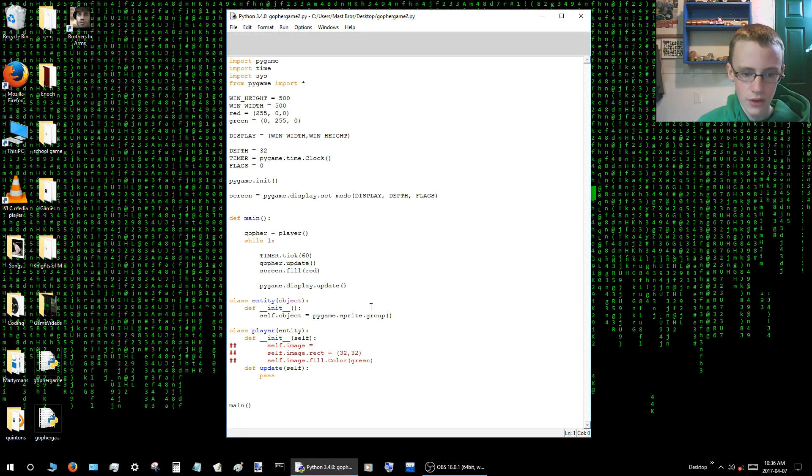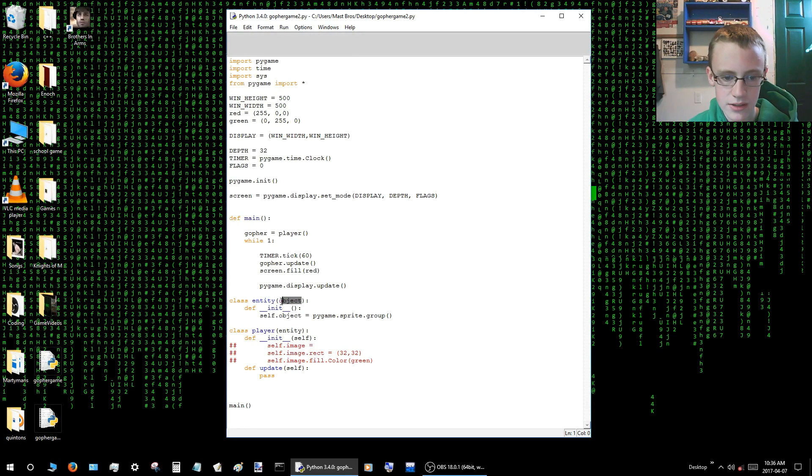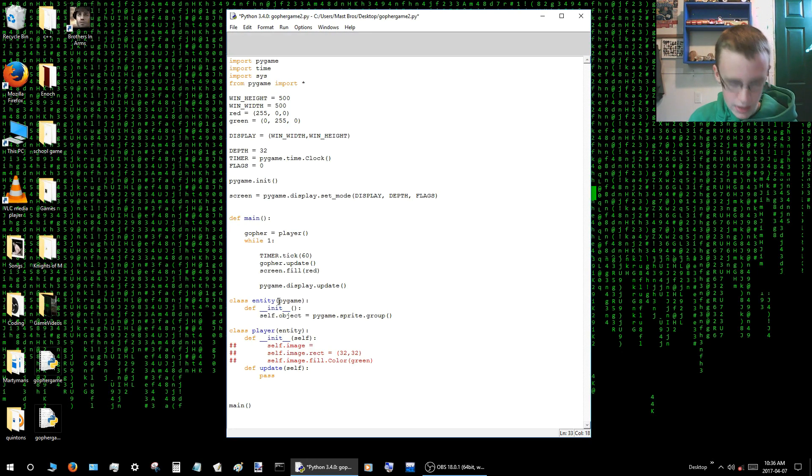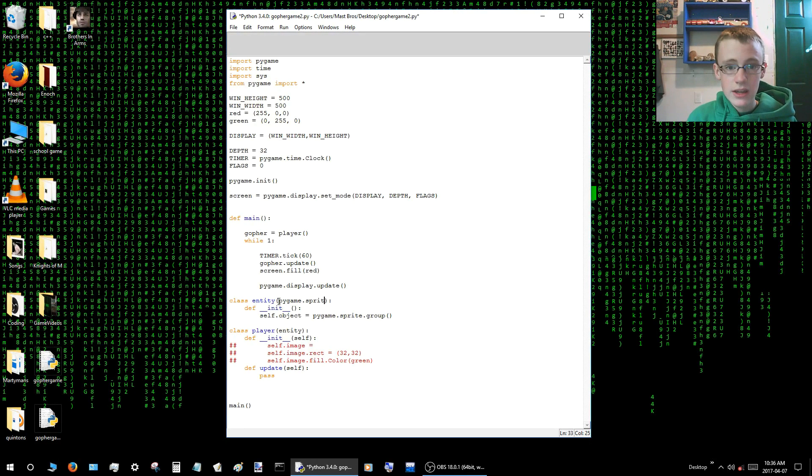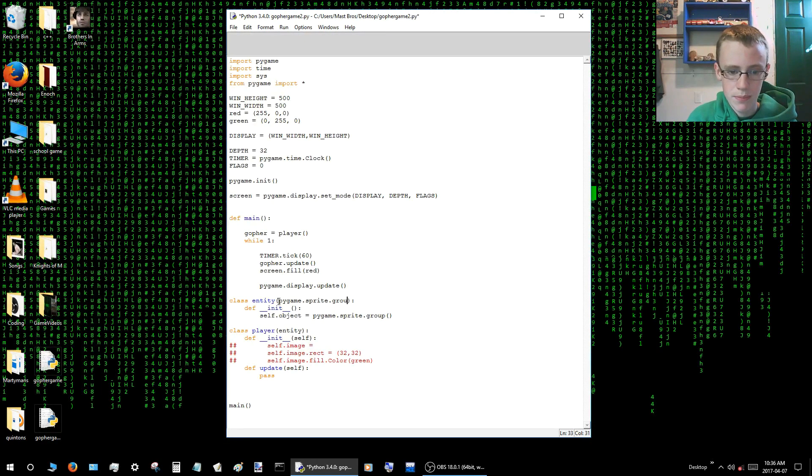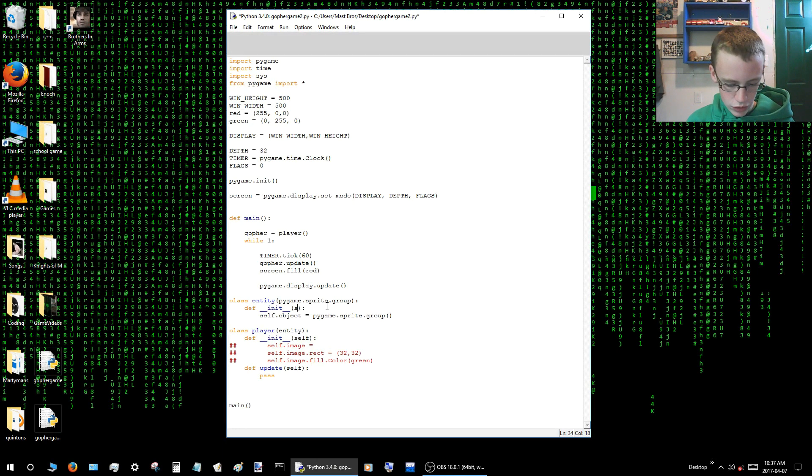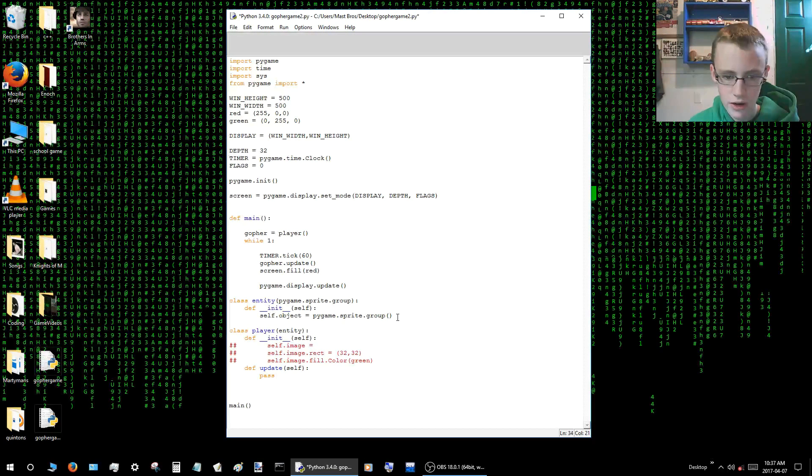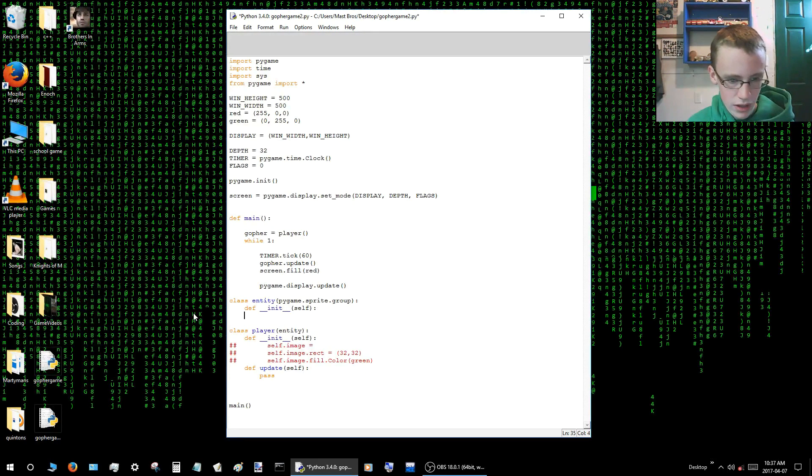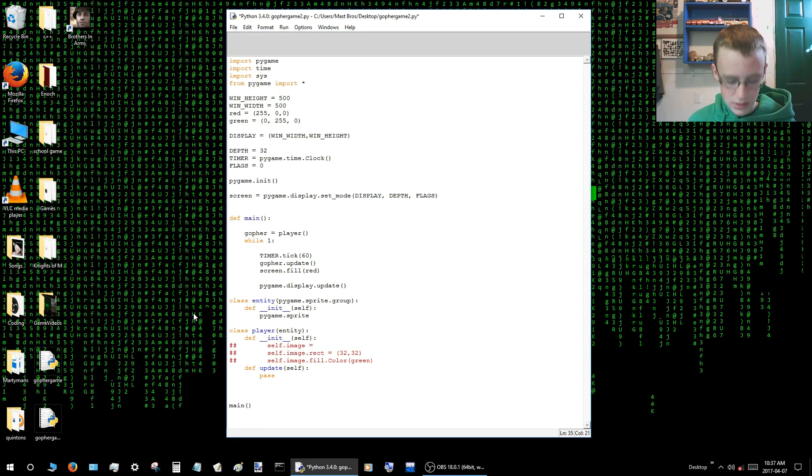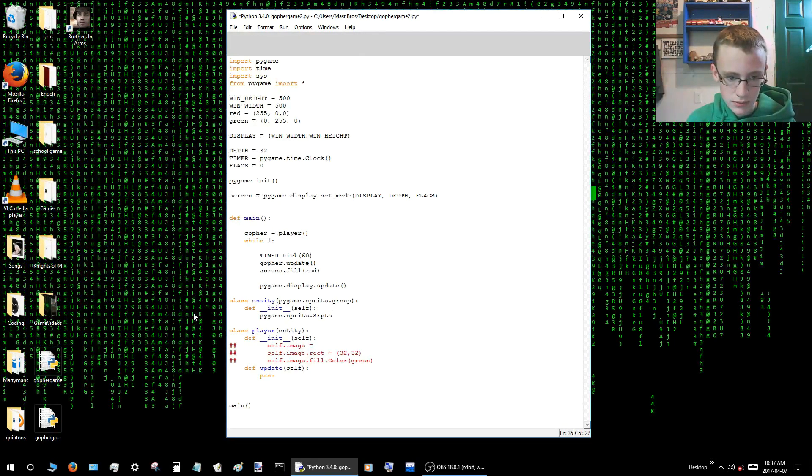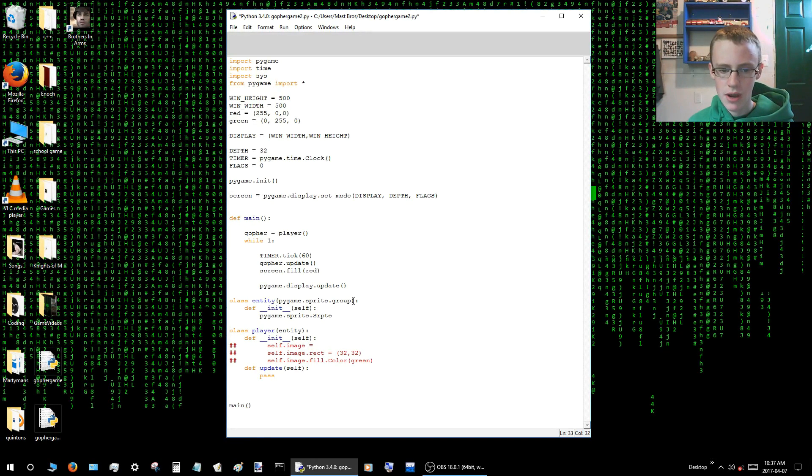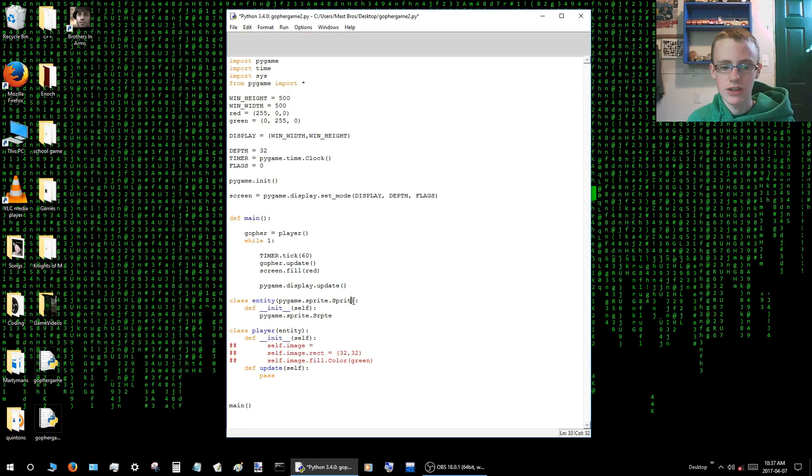Alright, so first we'll start by fixing the entity class. The entity class is not actually an object, it is a pygame.sprite.group. Alright, and yeah, so then in it we'll also need to include self. So that means that the entity initiates, so that's why you need to have self in there. Alright, so we can take out that line of code, and we'll replace it with pygame.sprite.sprite. Oh, whoops, that's right. This here should not be pygame.sprite.group, it should be pygame.sprite.sprite.